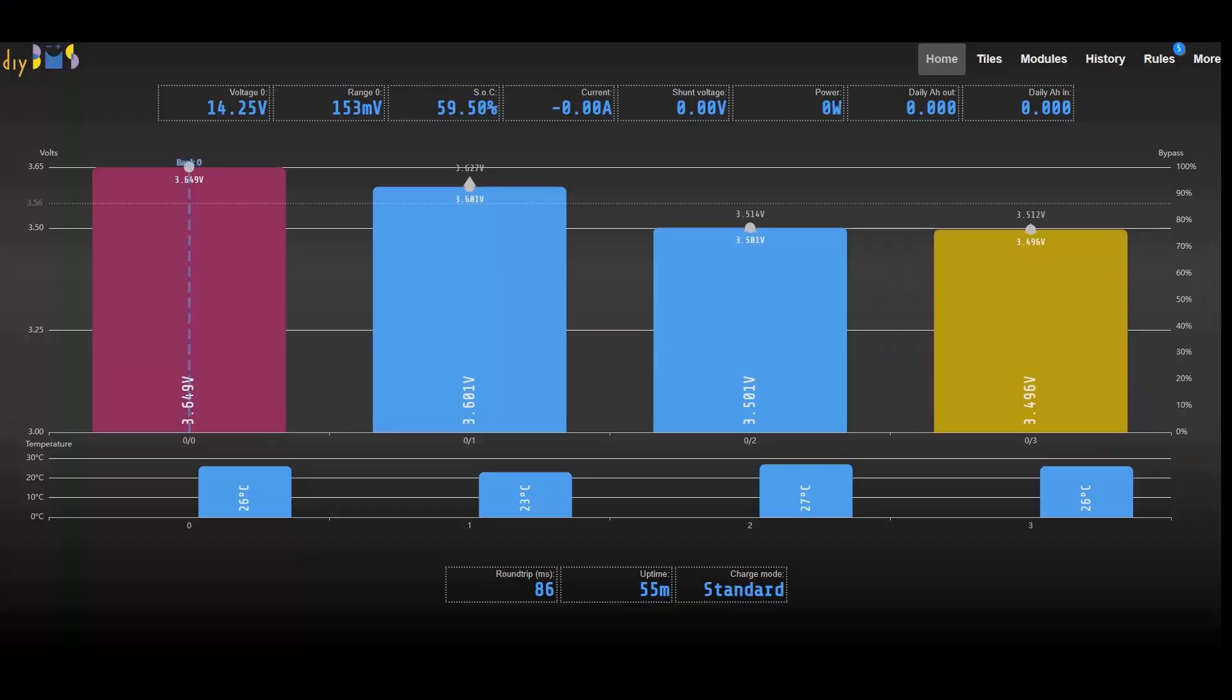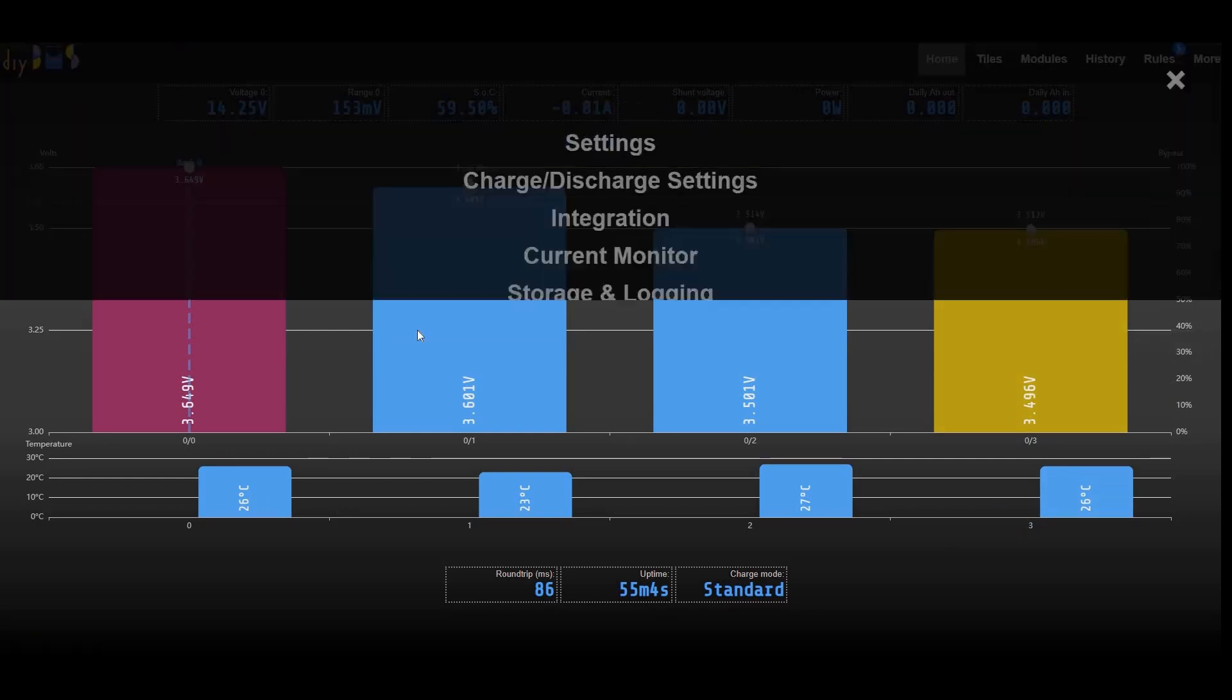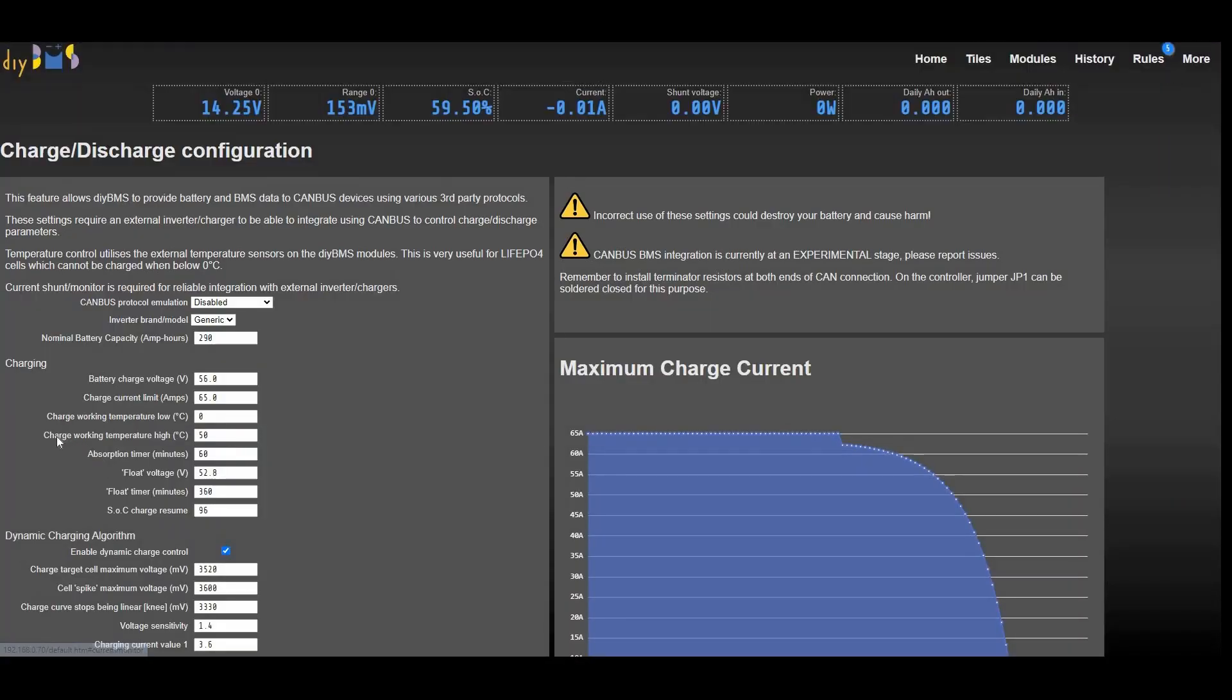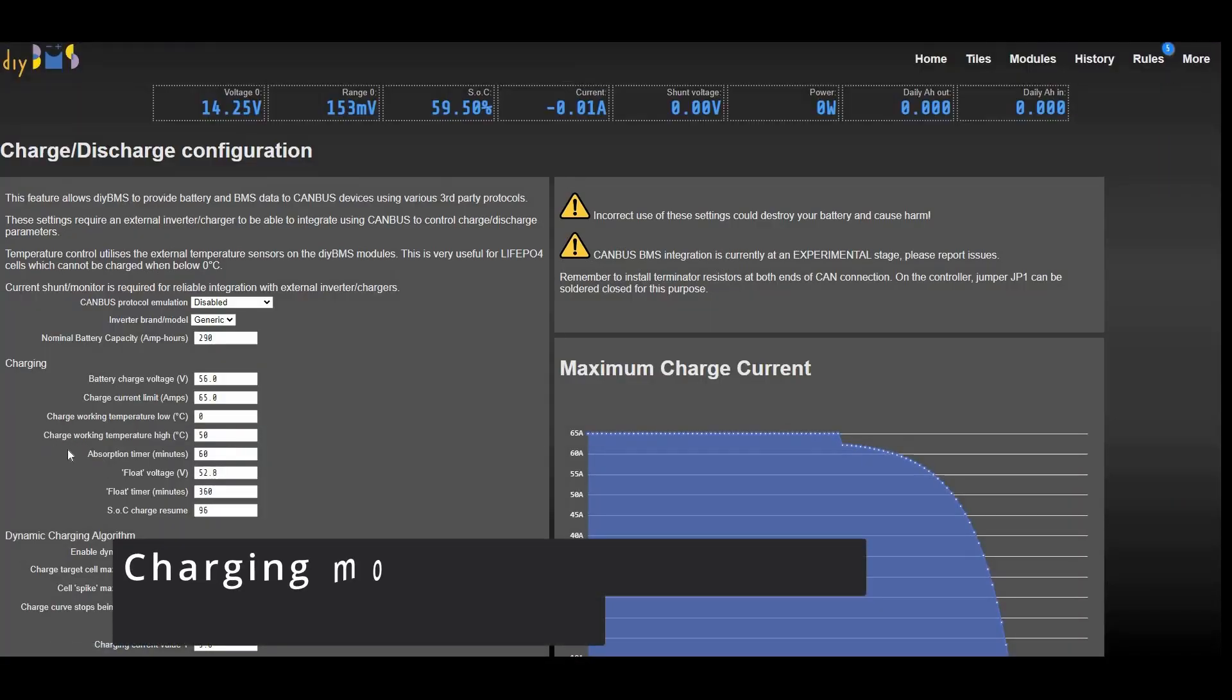So finally, on to the major change in this release, and that's the introduction of charging modes. This feature is supported when using the CAN bus integration with your inverter or charger, typically Victron or PylonTech battery emulation.